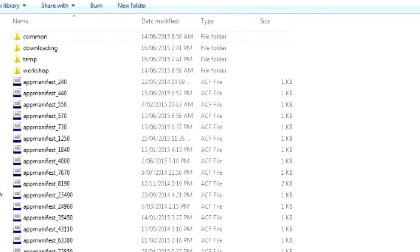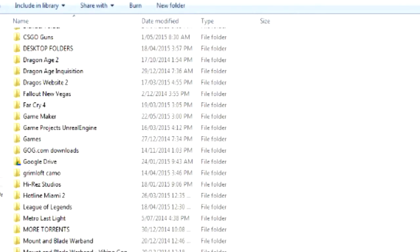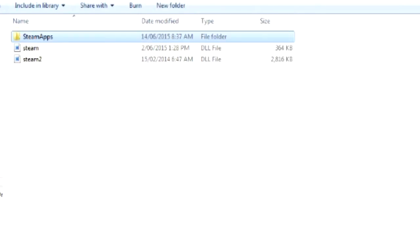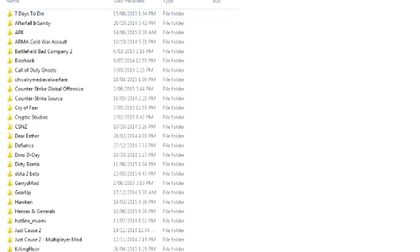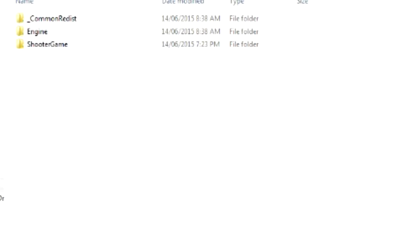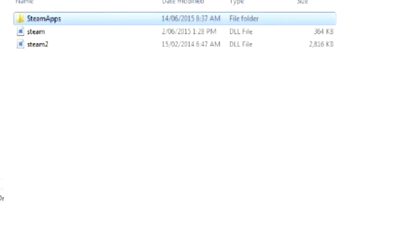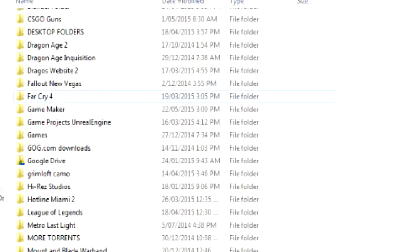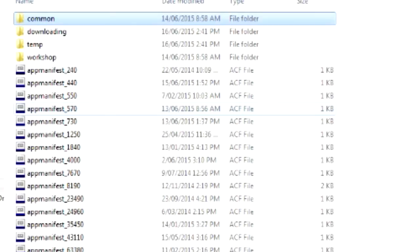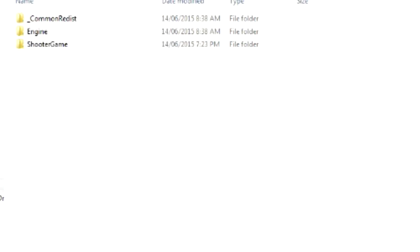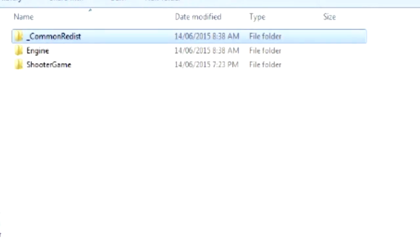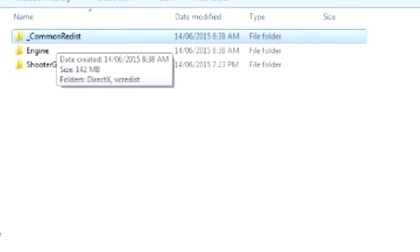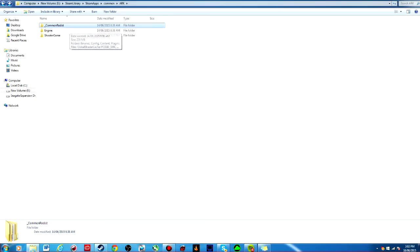Go to Steam apps, and then you go to common, and then you go to Ark. I'm going to go right back from the beginning: Steam library, Steam apps, common, Ark, and then you go common redist. So you go common redist or redist, you guys can see my screen.